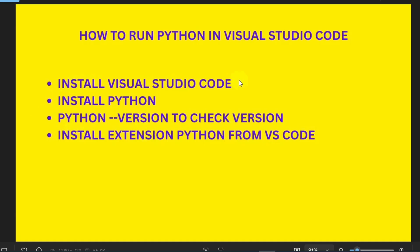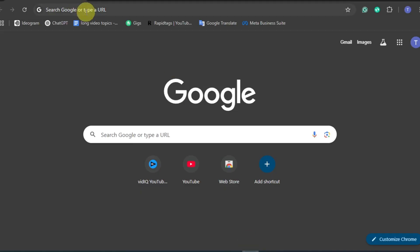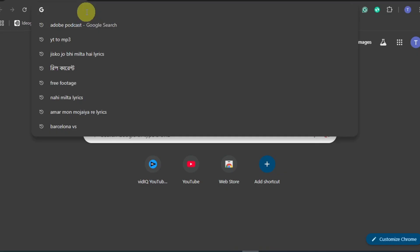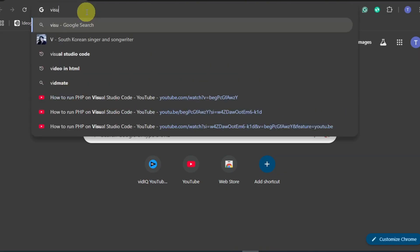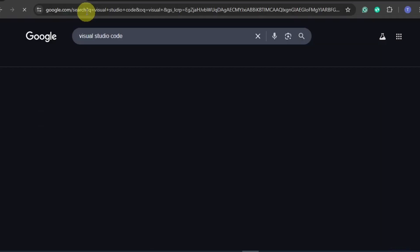To do this, you have to go to the browser and then search for Visual Studio Code.